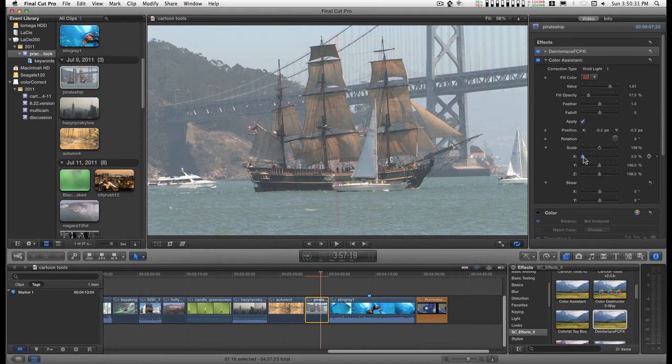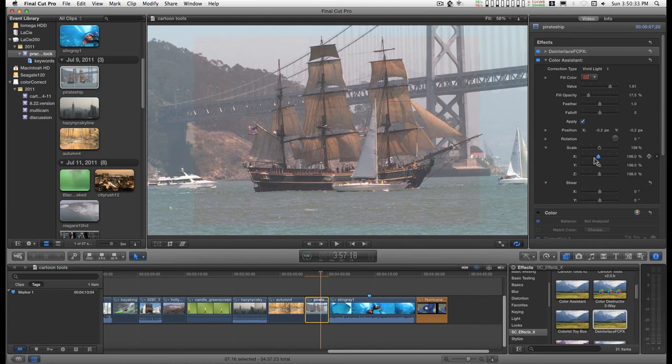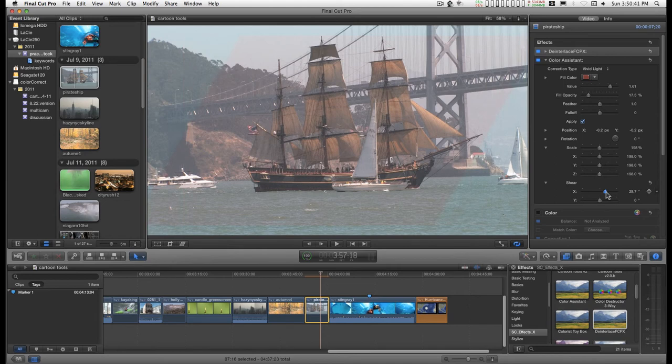You can use scale parameters to animate any effects. And like I said, you can shear this.